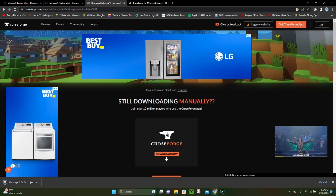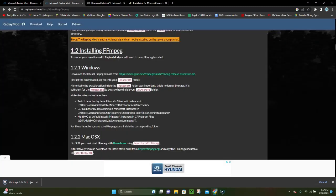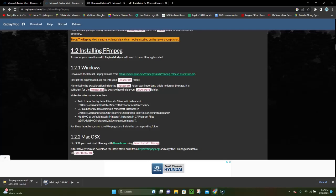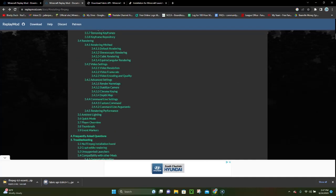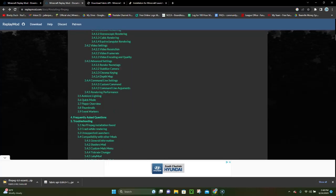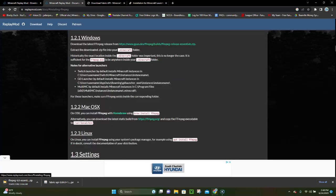While we wait for Fabric API to finish downloading, what we're gonna do is head over to the third link in the video description — that's gonna be where we can download FFmpeg. In case you don't know what FFmpeg is, it's basically a tool that works with the Replay Mod and allows you to actually save the videos you make. If you click the link in the description it'll take you to this website; you may have to scroll down to the help page, but if you click where it says '1.2 Installing FFmpeg' that will take you straight to this section.